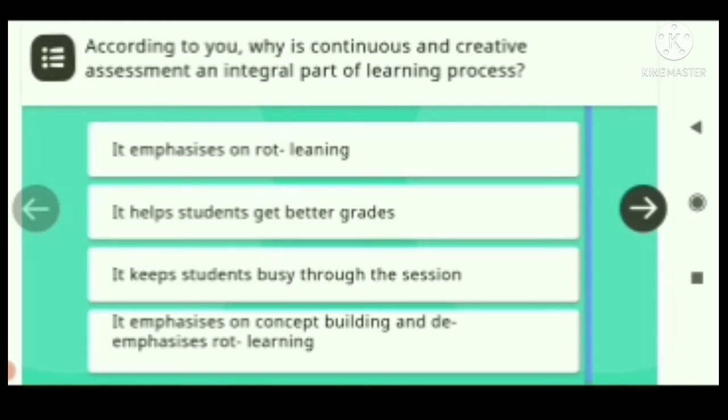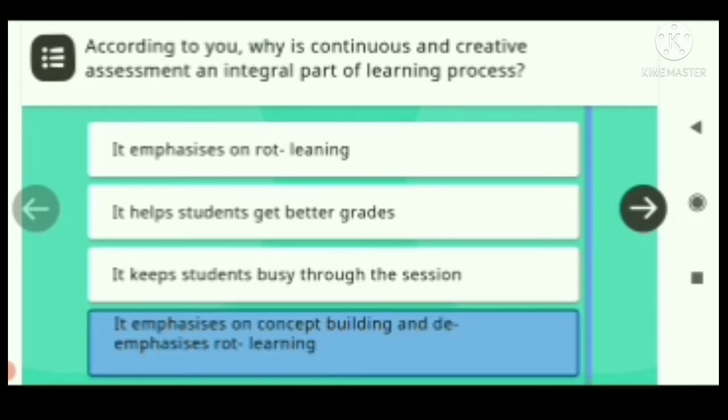Answer: It emphasizes on concept building. Option D emphasizes rote learning.